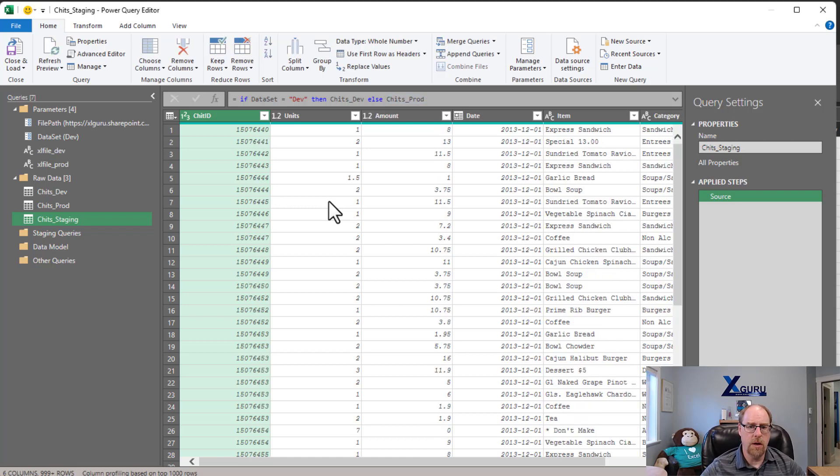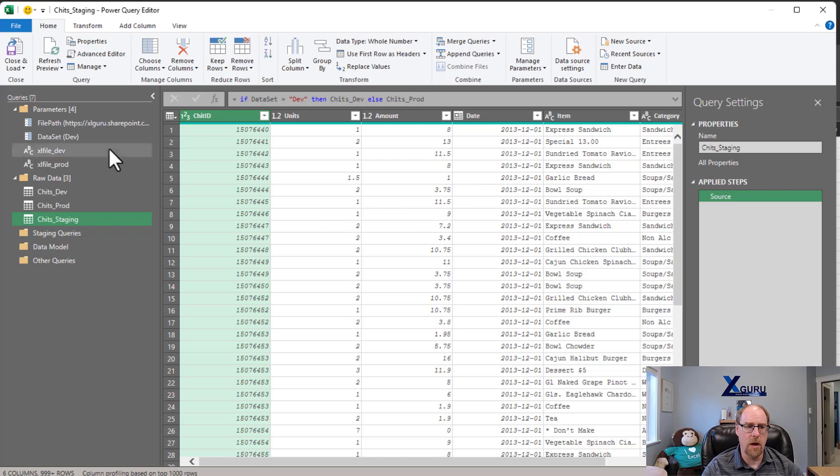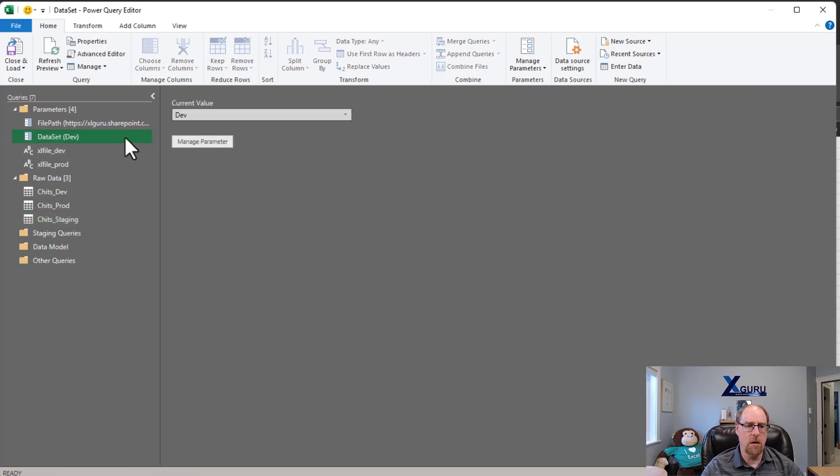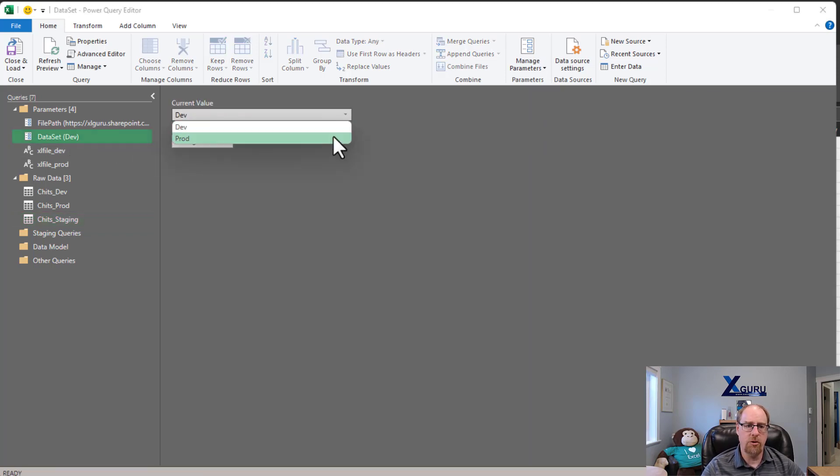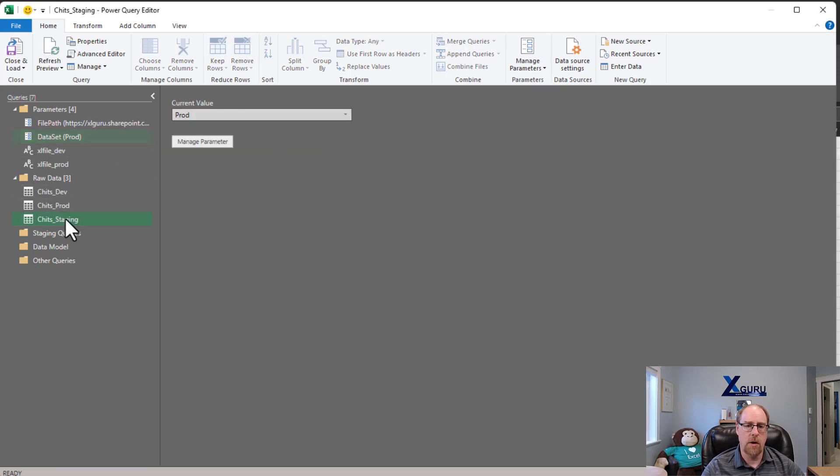When we hit enter, notice that it now changes to the smaller data set. And I can toggle this very quickly by just changing this out to prod. And right there we're back to our 2009 set.